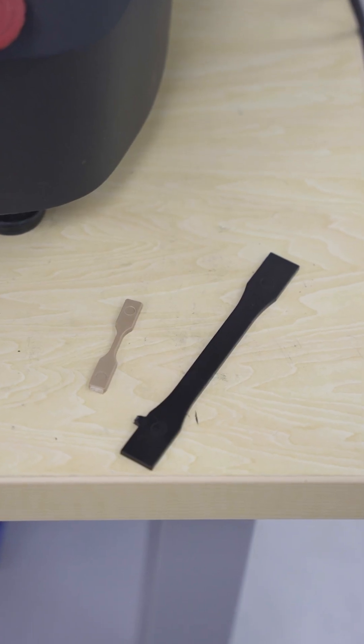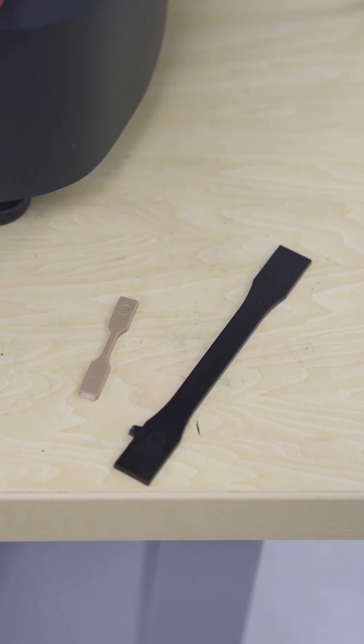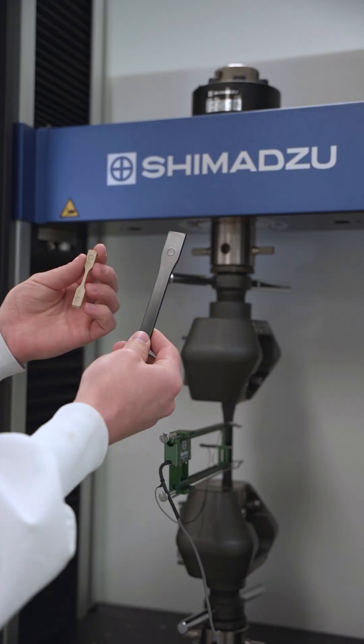There are five sample types with varying sizes and thicknesses. The samples have a dumbbell shape to ensure the break occurs at the center.